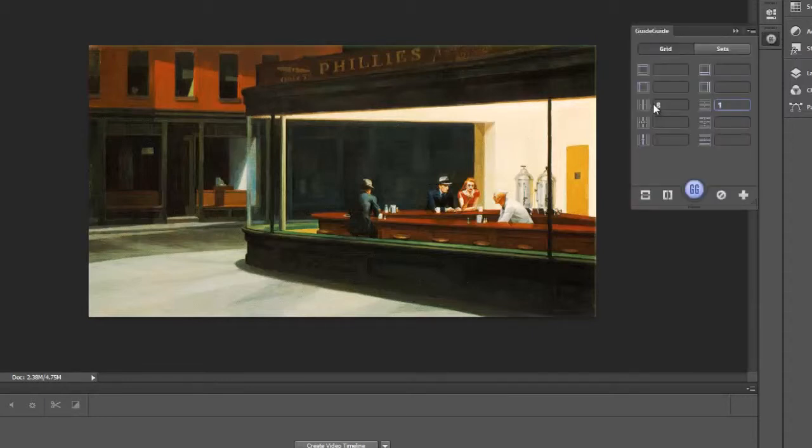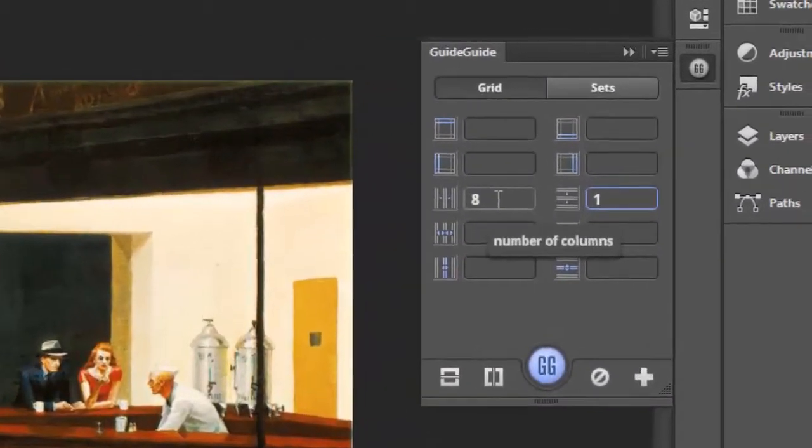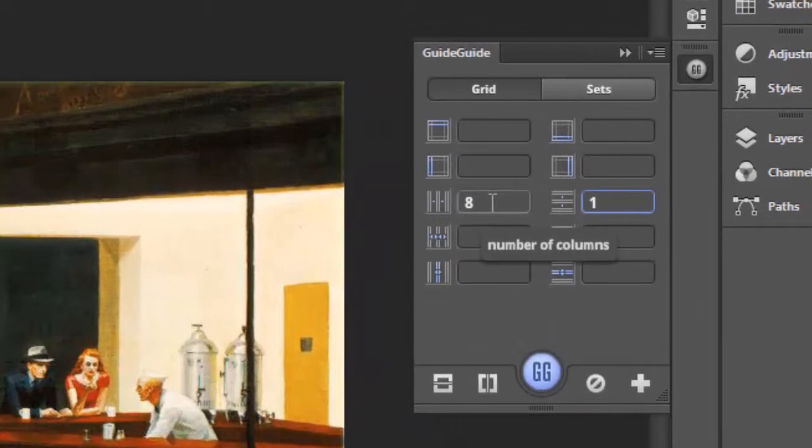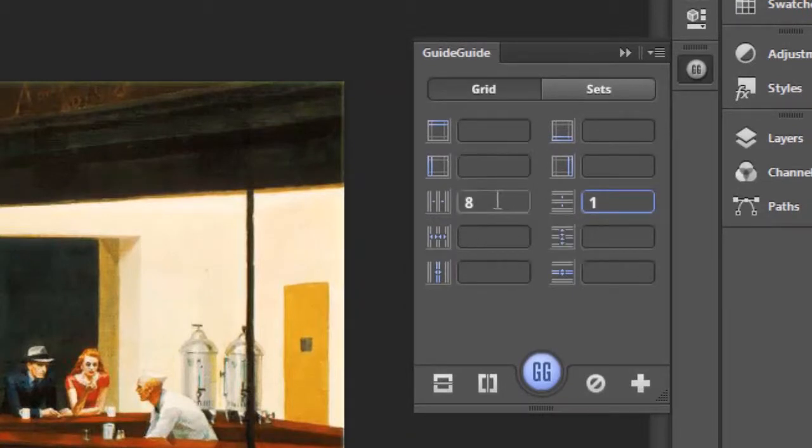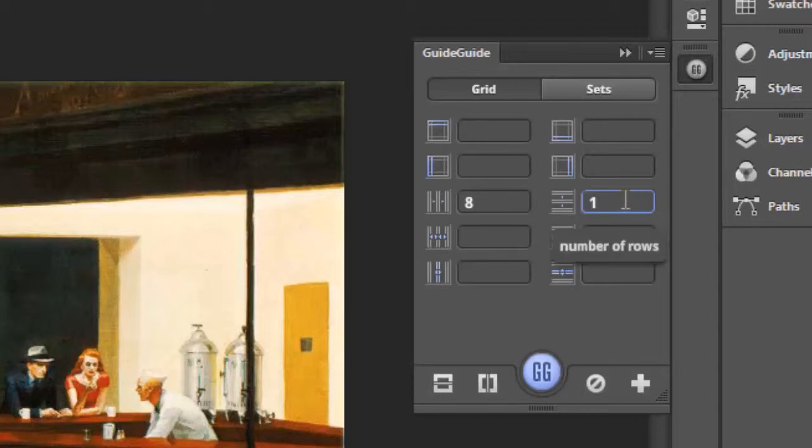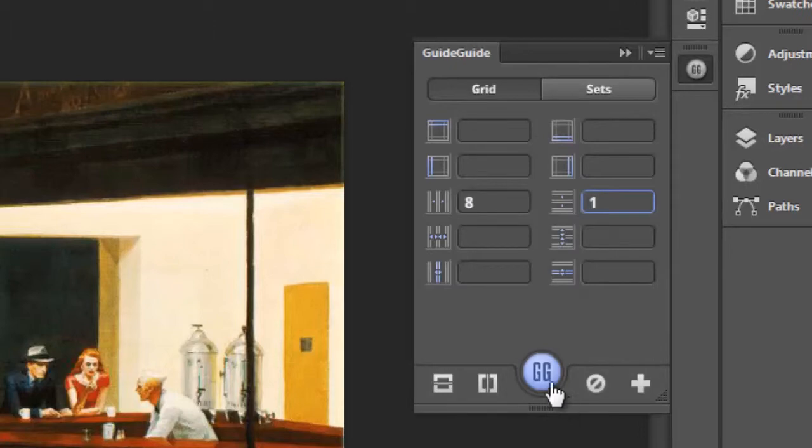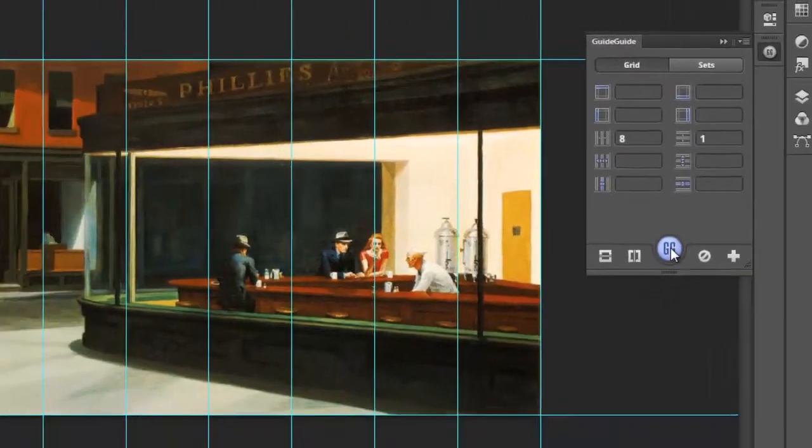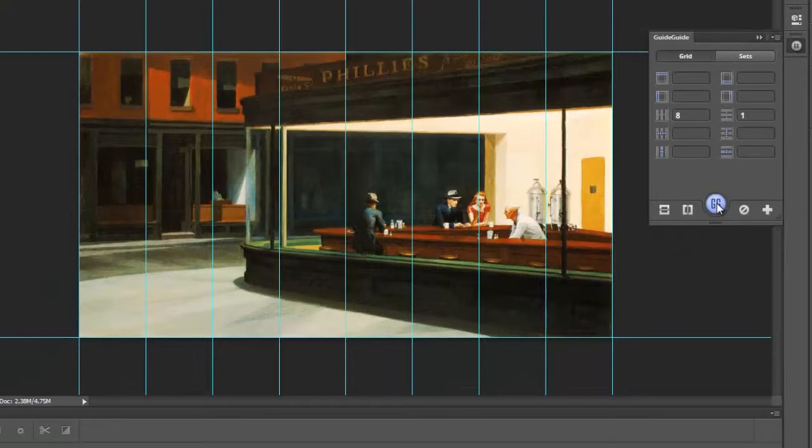So I already typed in what we need. I'm going to do eight panels. So I have eight columns here, and one row. Let me click on the GG button here, and let's see what we get. So there we go. So this draws it all nicely for us.